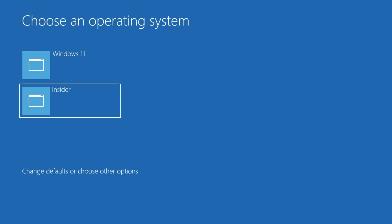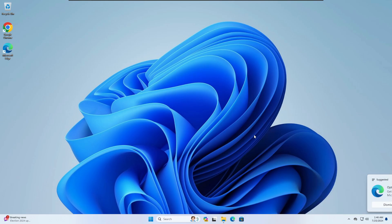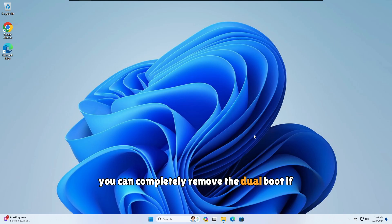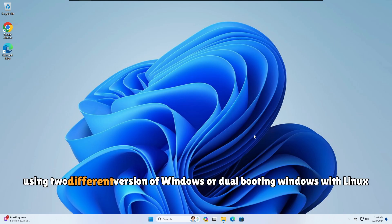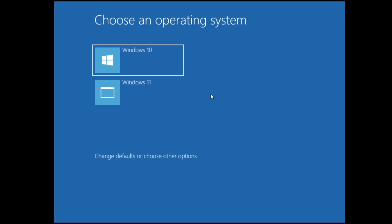Welcome back everyone. Many of us have tried dual booting — like Windows 10 alongside Windows 11, or Windows with a Linux distro like Kali or Ubuntu, or dual booting Windows with Chrome OS. In this video I'll be showing you how to completely remove the dual boot, whether you're using two different versions of Windows, Windows with Linux, or Windows with Chrome OS.